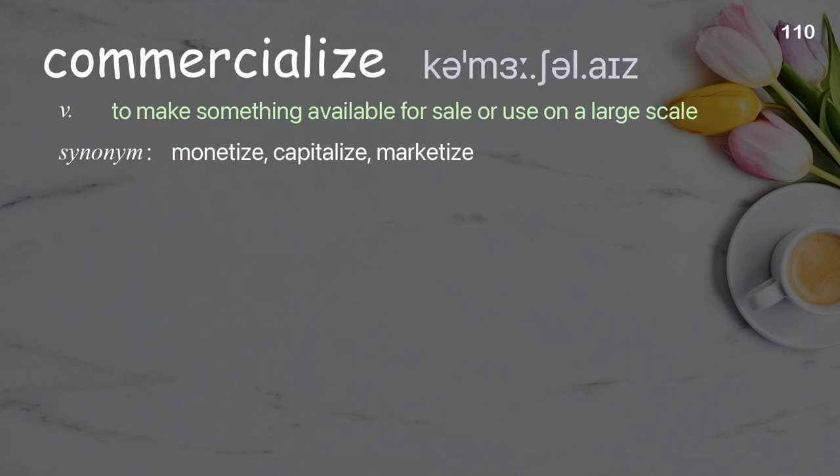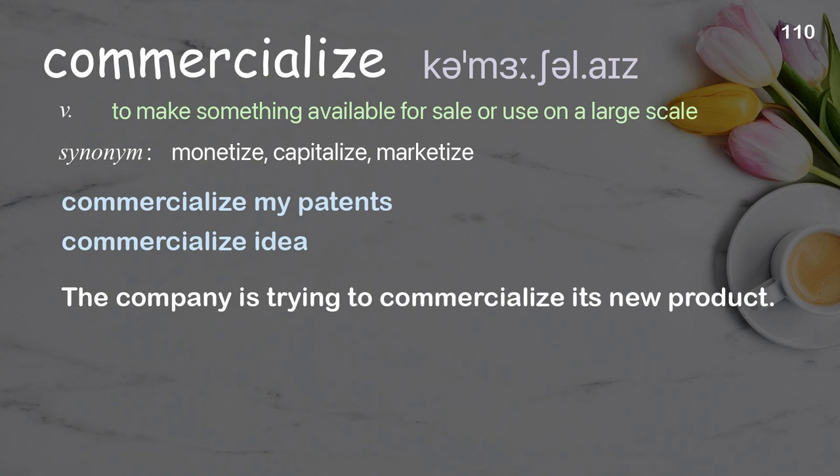Commercialize: to make something available for sale or use on a large scale. Examples: commercialize my patents; commercialize idea; the company is trying to commercialize its new product.